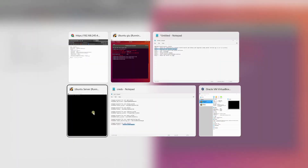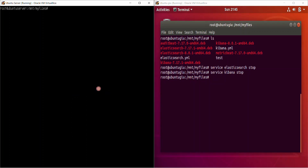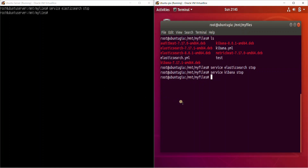One of the nodes is done. Now let's go ahead and stop the other node as well. Now before we go ahead and upgrade to 8.0, as I mentioned, we have to upgrade to 7.17 first.